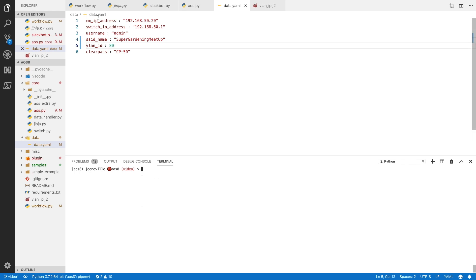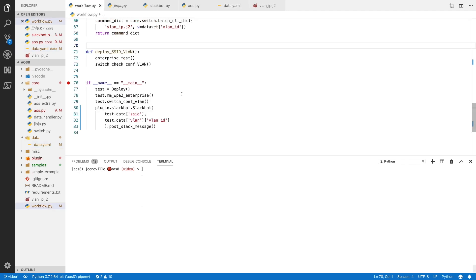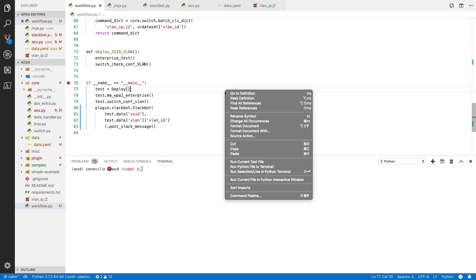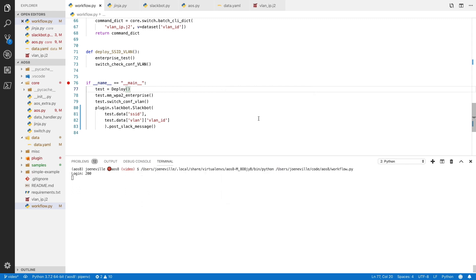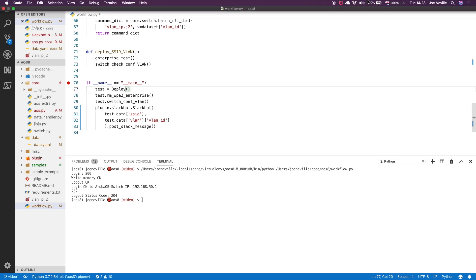Okay, so to run, we go over to workflow. This is the actual script that will run and call the different aspects of the Python project. If I right-click here to run that, and then this will deploy the SSID. That's all I need to do. So I run that. Off we go. We get some login messages. These are the ones I've chosen to print to screen. Everything looks okay.